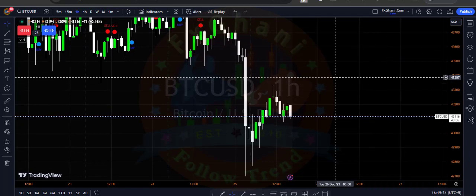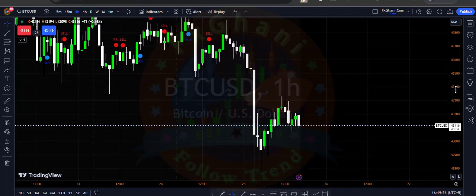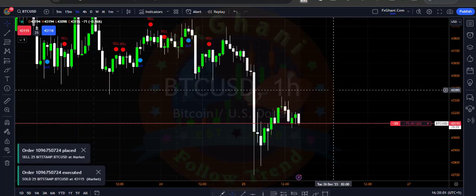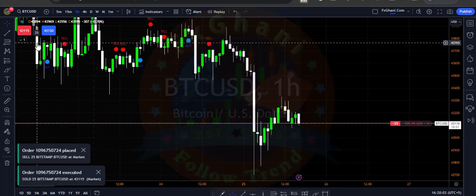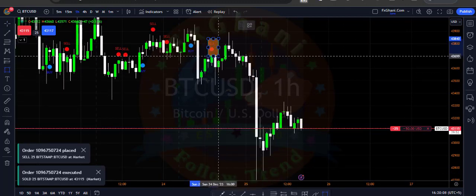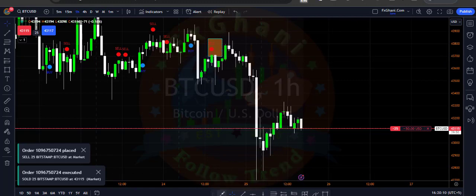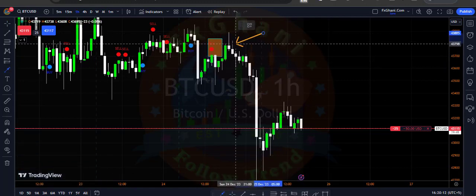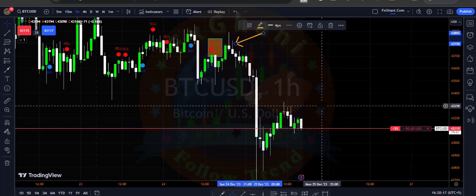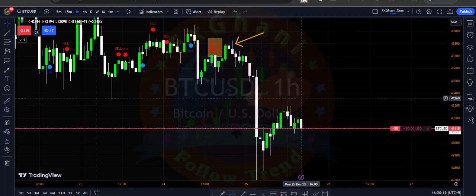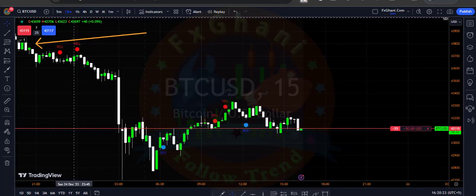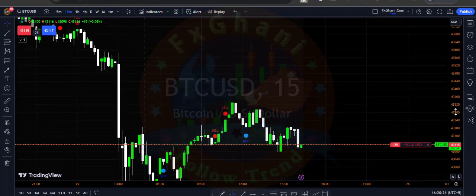Right now you can see it's a Bitcoin chart on the H1 time frame. You can see I entered a sell position here because there is a selling signal here. This is our selling signal, which means BTC will go downward, so that's why I entered a sell position.